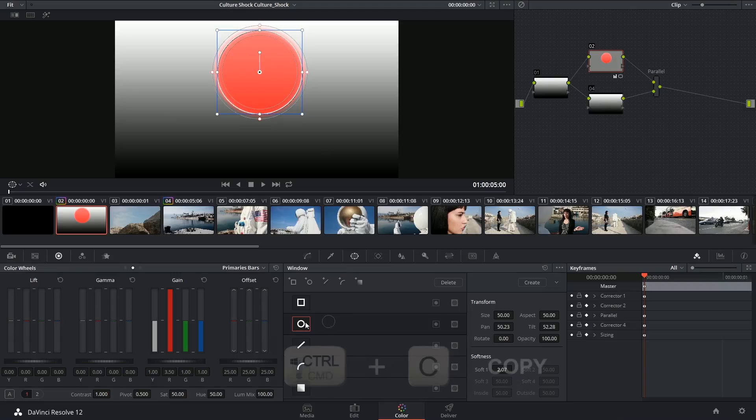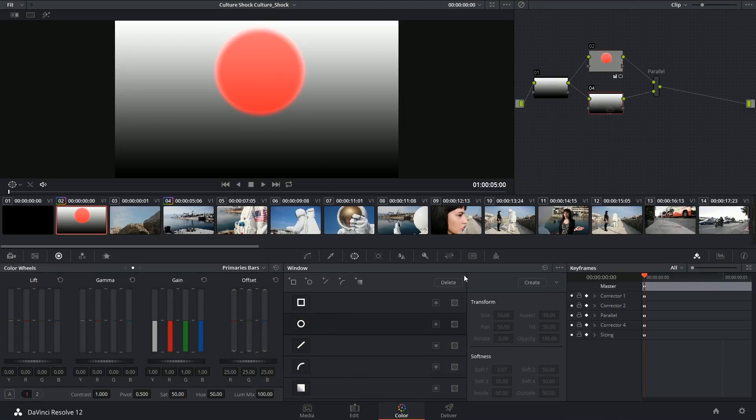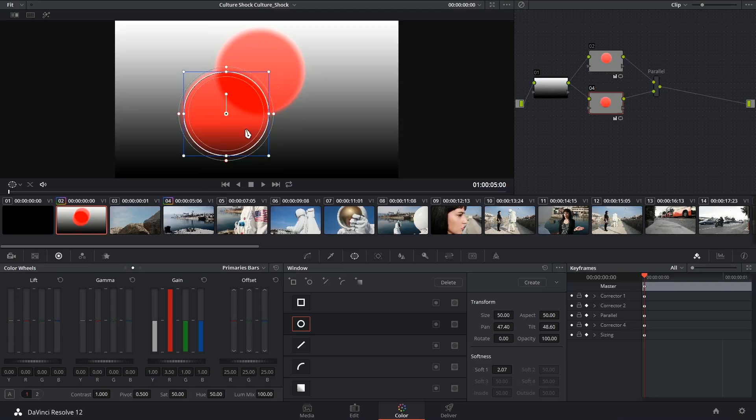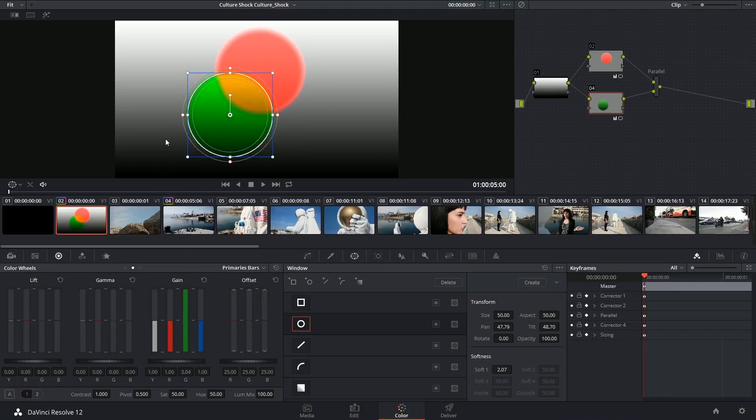I'm then going to copy this ellipse, go into my next node, and paste it. And then I can drag it down and color it with a different channel.